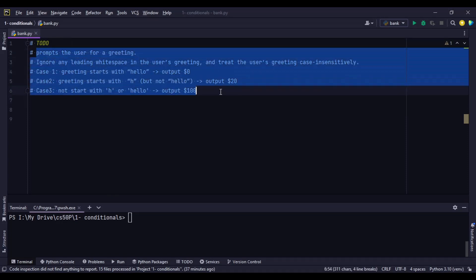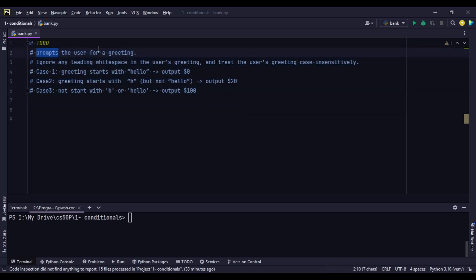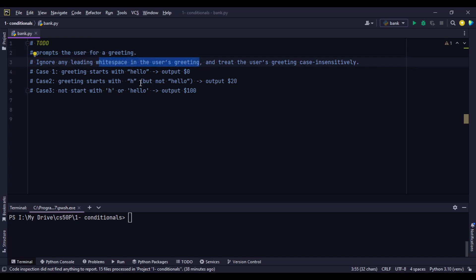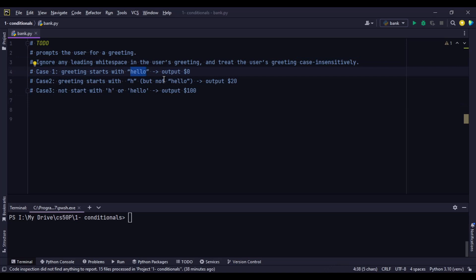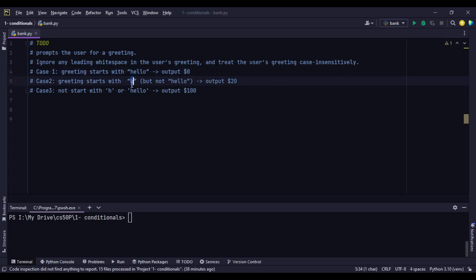Here are the steps of our program. First, we prompt the user for a greeting. We ignore any leading whitespace using `.strip()`. We treat the greeting case-insensitively using `.lower()` or `.upper()`. Then we have three cases: if the greeting starts with 'hello,' output zero dollars; if the greeting starts with H but not 'hello,' compromise with $20; else, output $100.